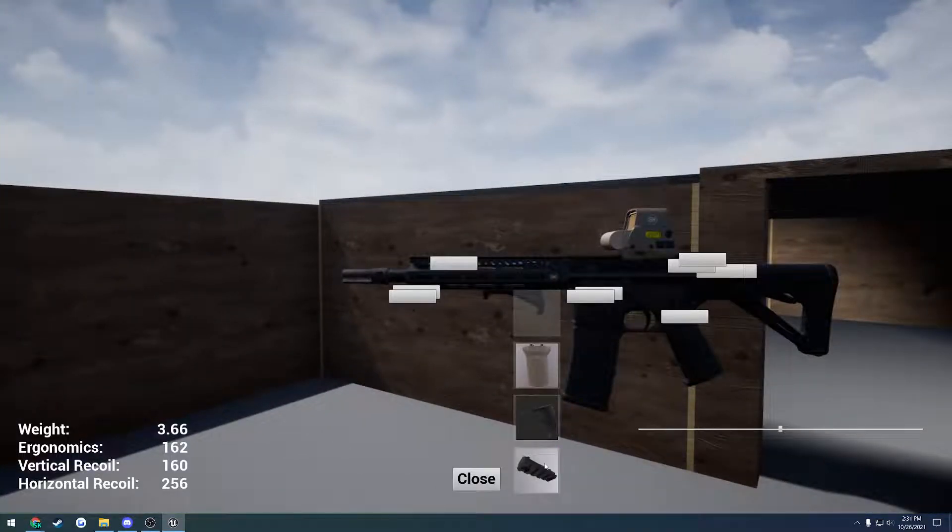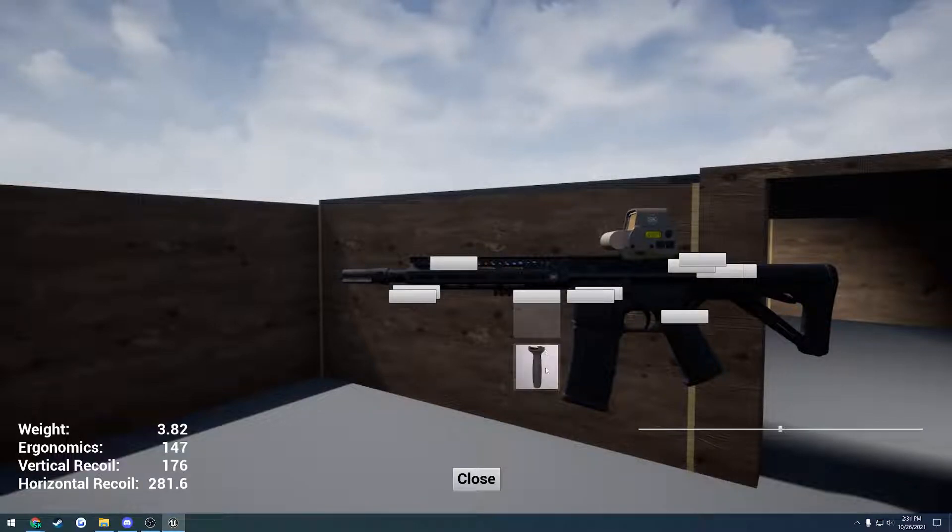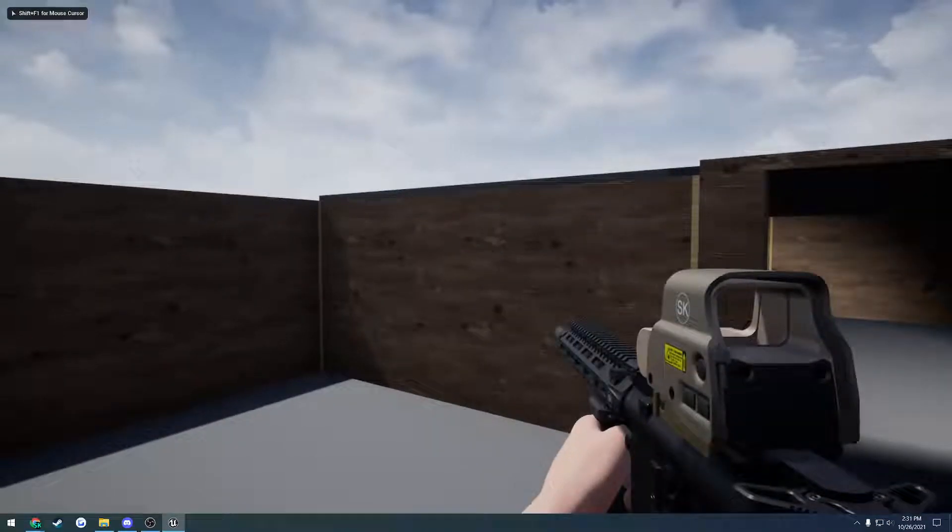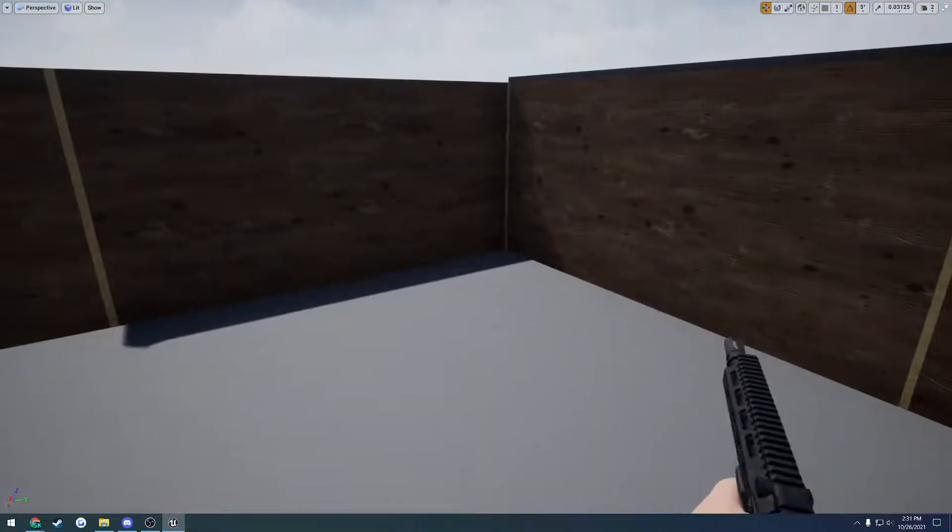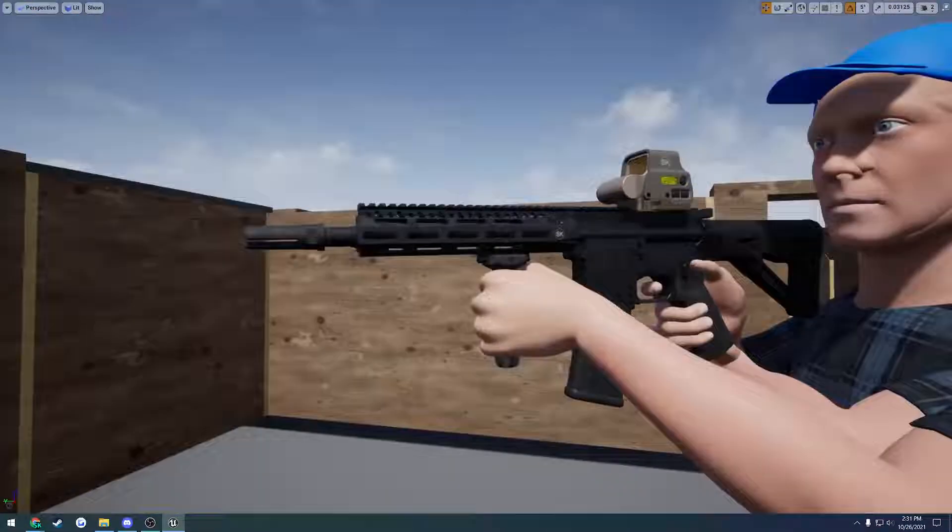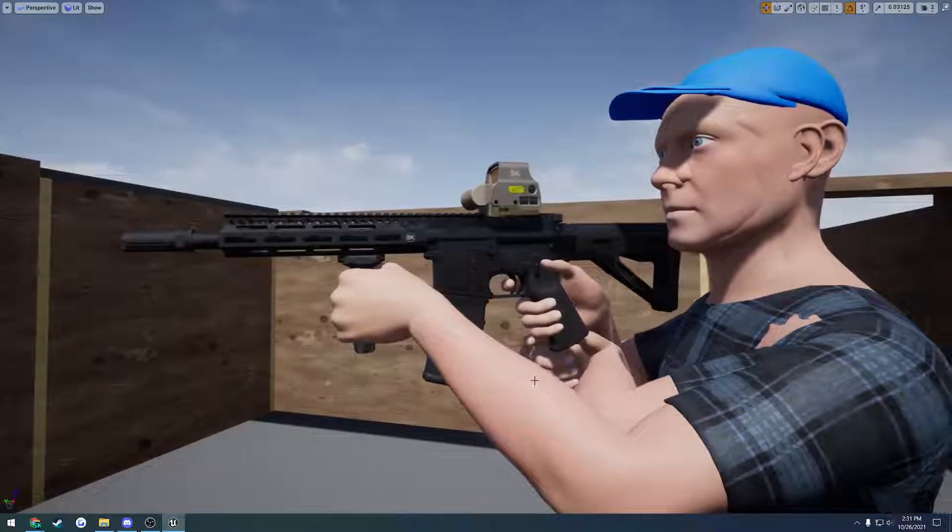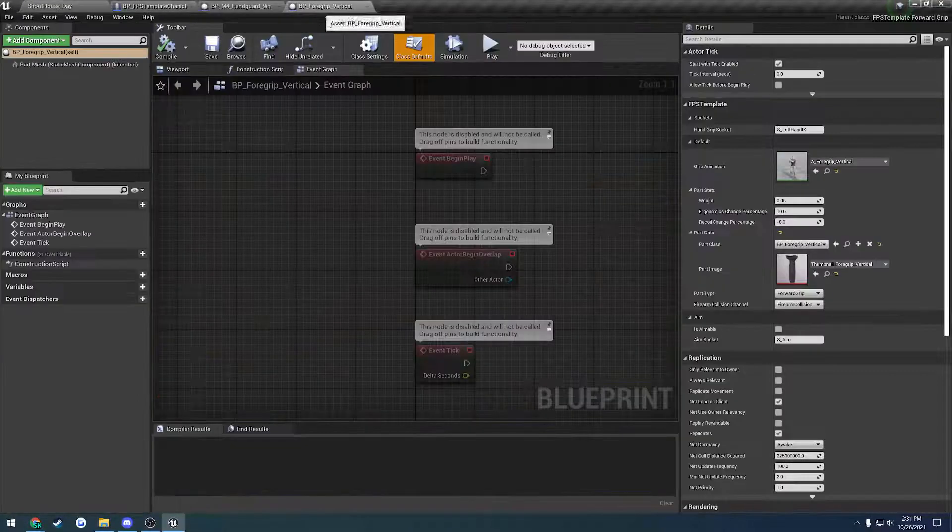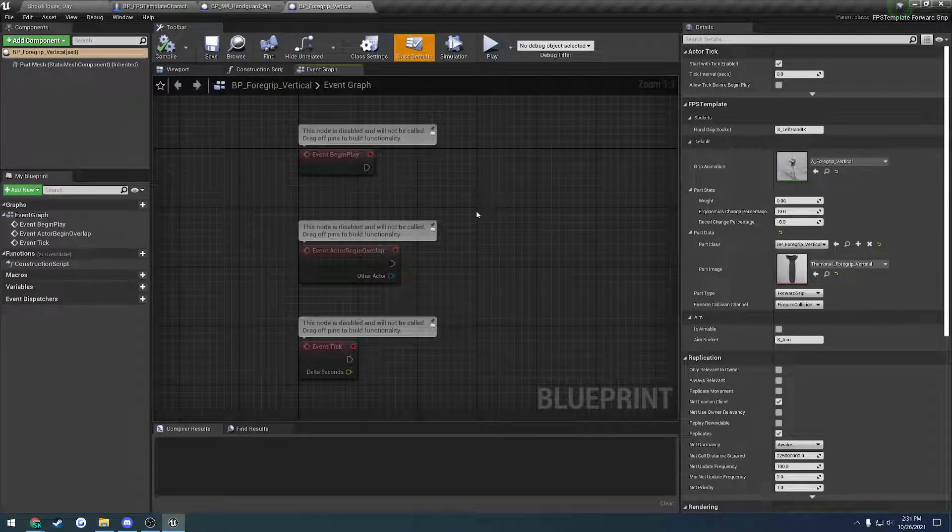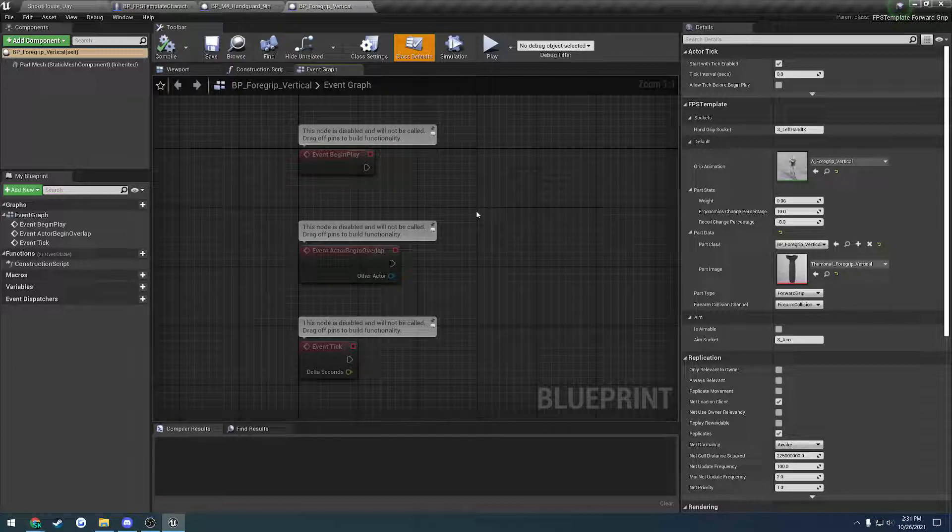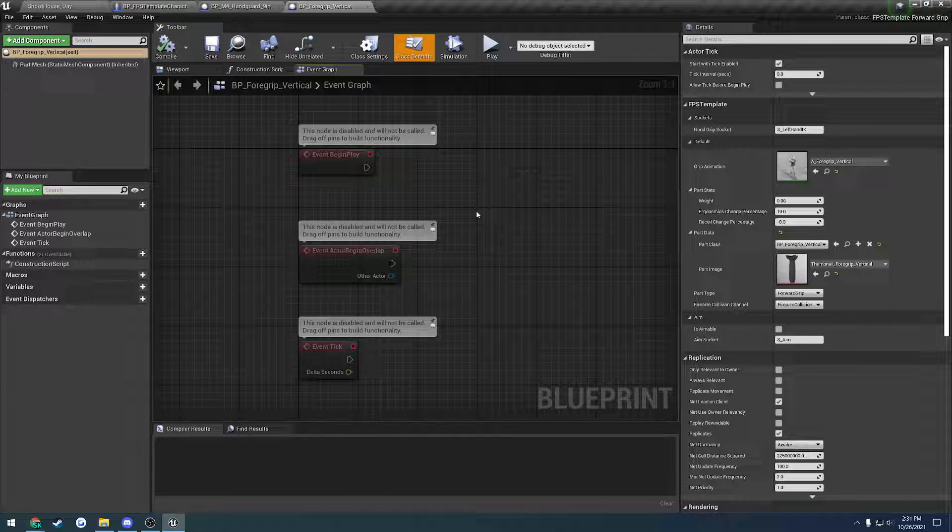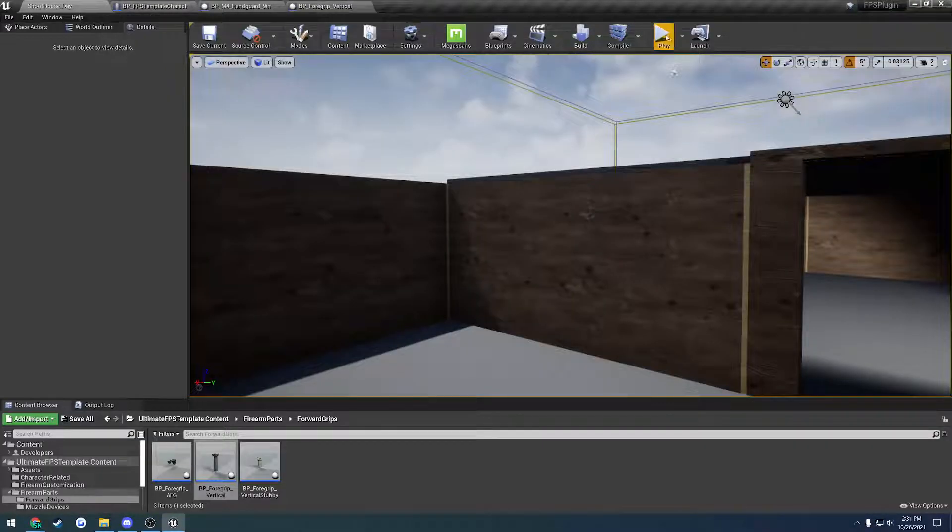If I switch over to the angled grip, we have the same deal. He's now got a different pose for the angled grip. And then we have a piece of rail segment, which I'll show you in a bit, where I can throw on the vertical grip, which has its own grip for that. Each grip has its own unique pose that it can do for the left hand, and this should carry over to any firearm.